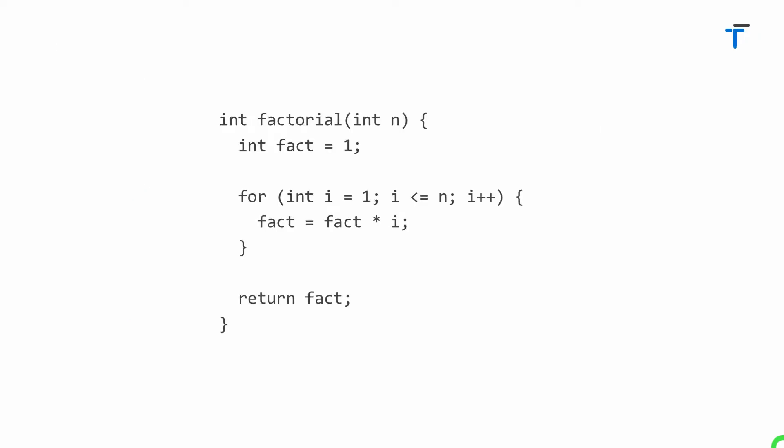This is a simple function to find out factorial of given number. Try to understand each and every part of this function. Initially I have written int here. This int is basically a return type of function. The return type of function means the type of value that function will return as a result.